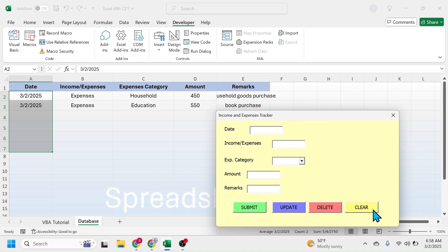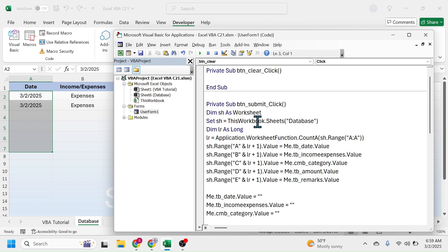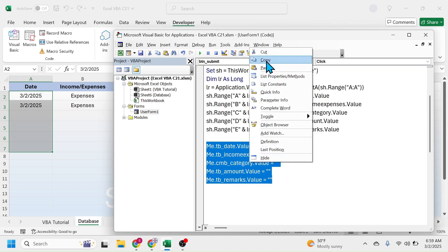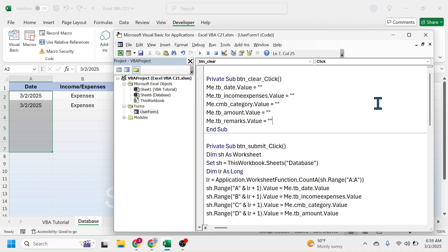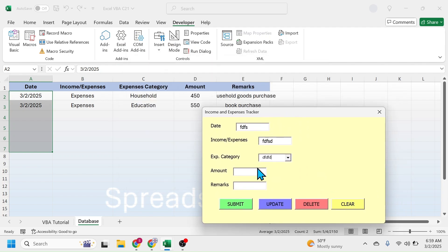Next we have to write the code for the clear button, because sometimes we enter a record and need to clear it without submitting. When we click the clear button the text boxes should become empty without submitting the record. Close the user form then double click on the clear button. This opens the coding window for the clear button. Simply copy and paste the text-clearing code from the submit button procedure into the clear button procedure. Now when you run the user form and click the clear button, all the boxes become empty without submitting.